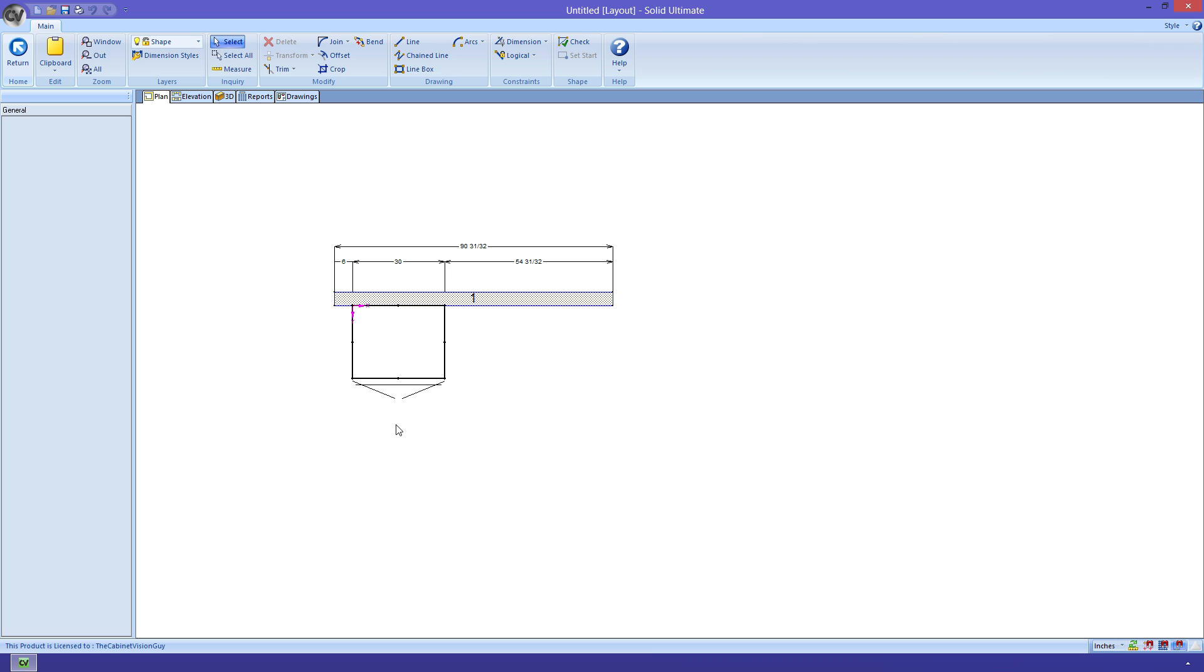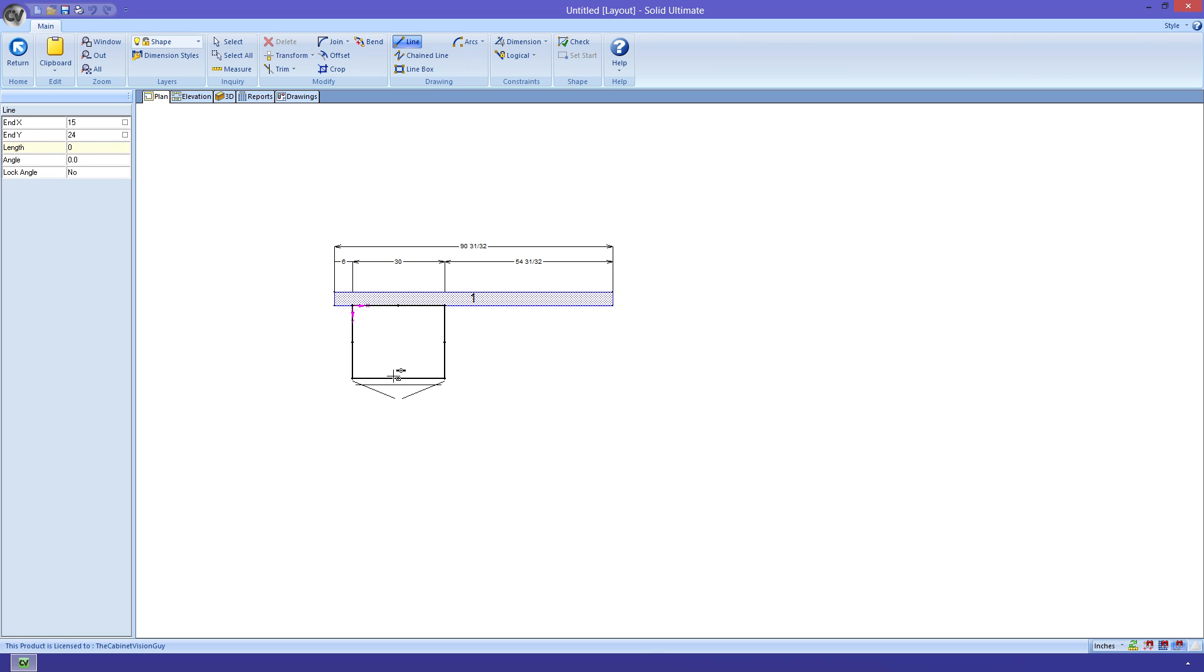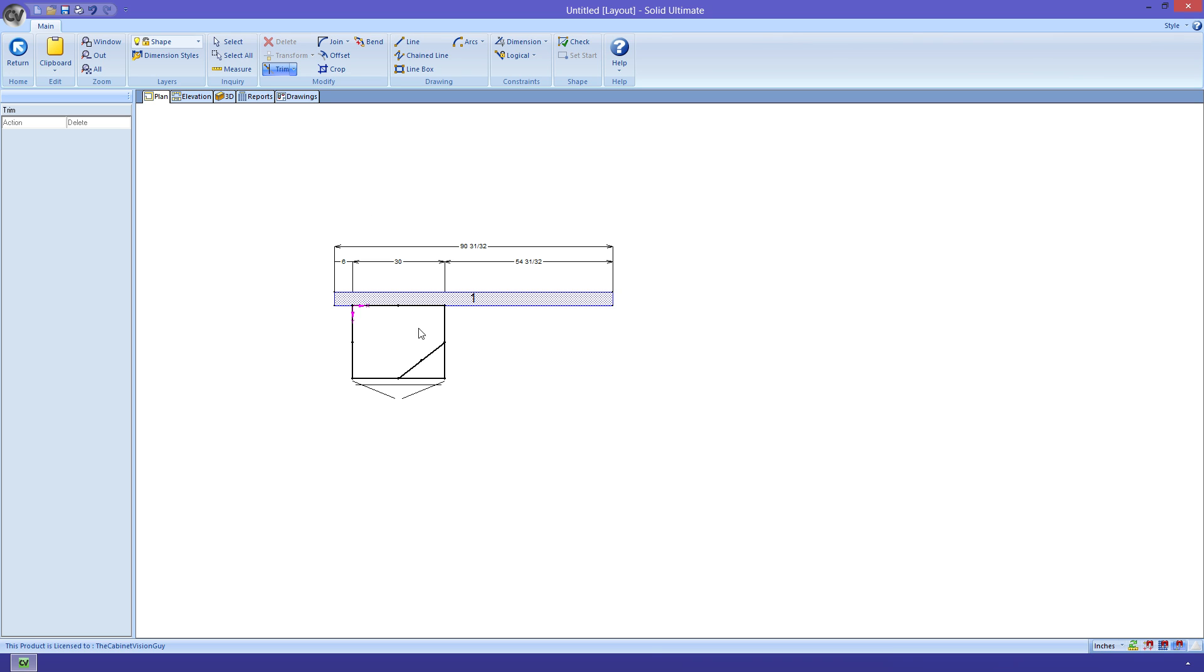Let's say I wanted to turn this square cabinet into a corner cabinet with a 45 degree angled face. The first thing I would do is grab my line tool. Next, I would just use my mouse cursor to click on the middle point of the front line, and then the middle point of the right side line. Now, I can just click on my trim tool, which by default will delete the line segment that I click on, and trim away these two extra sections.